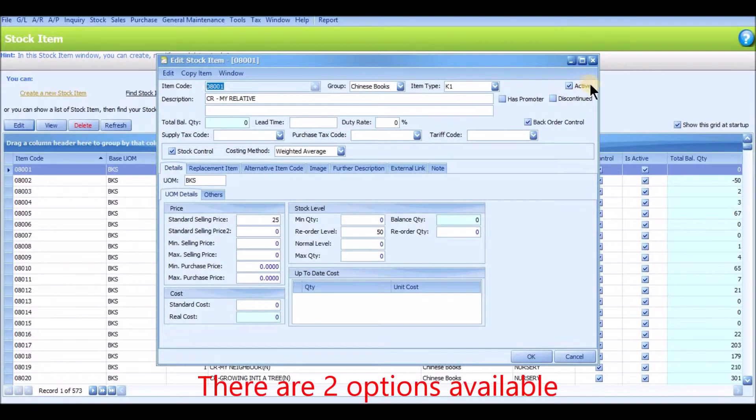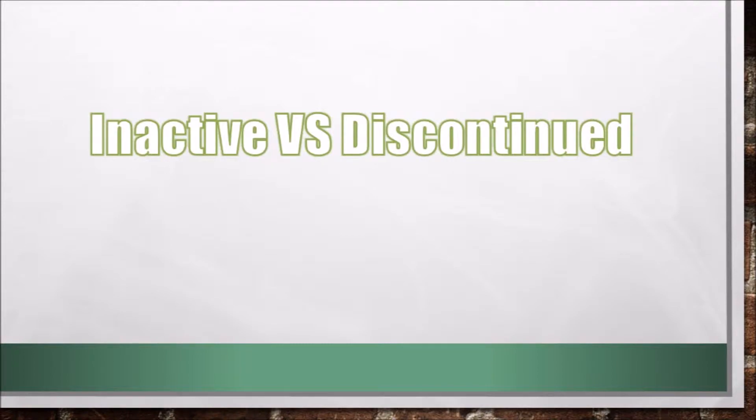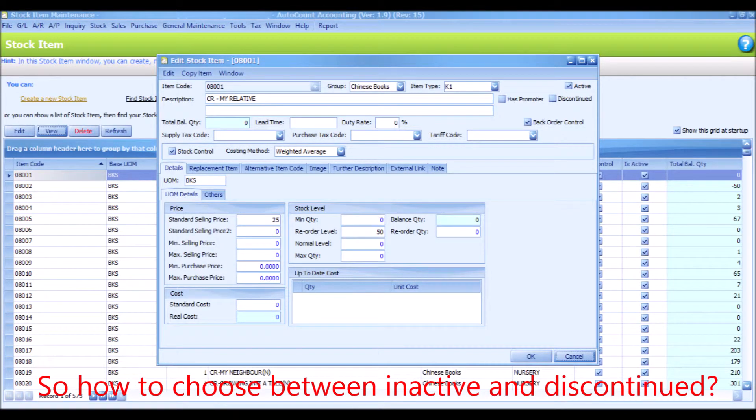There are two options available: inactive or discontinued. So how to choose?